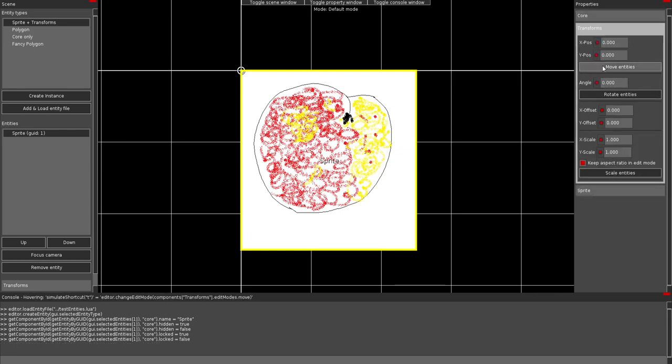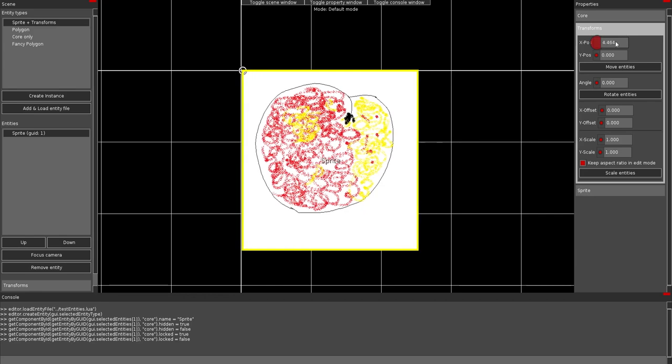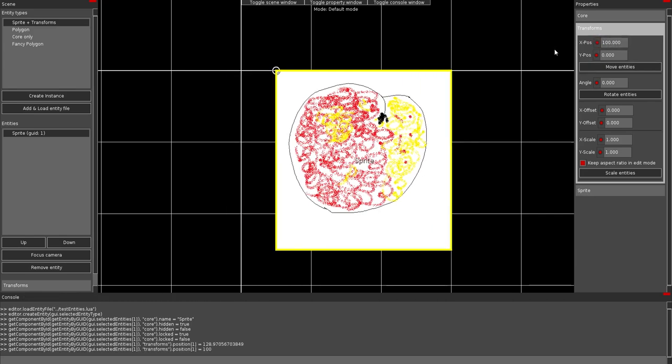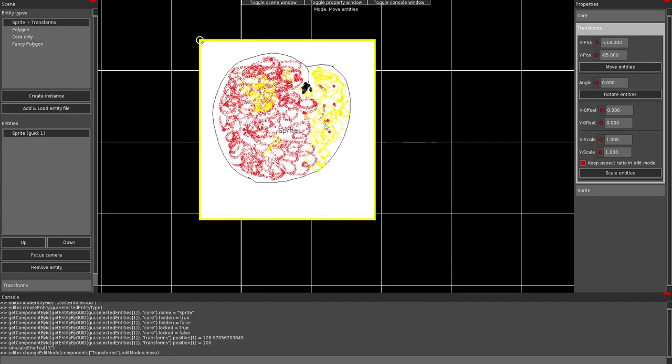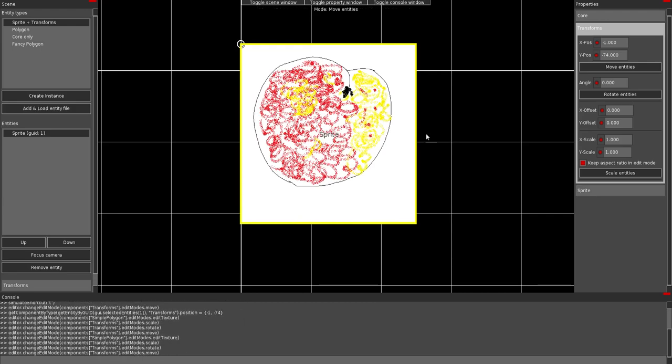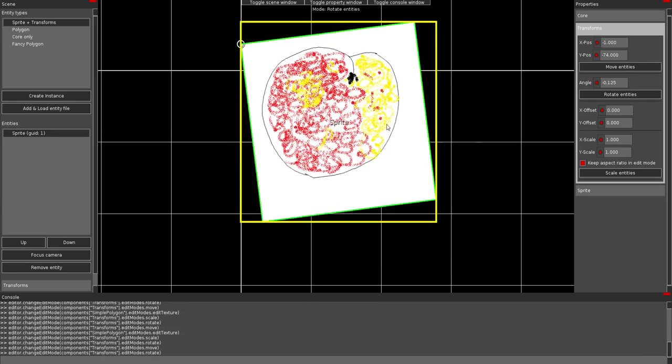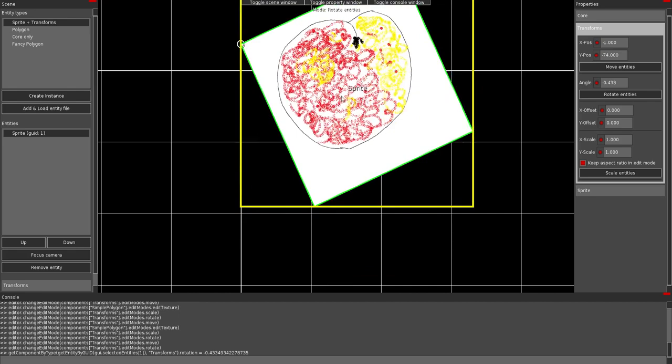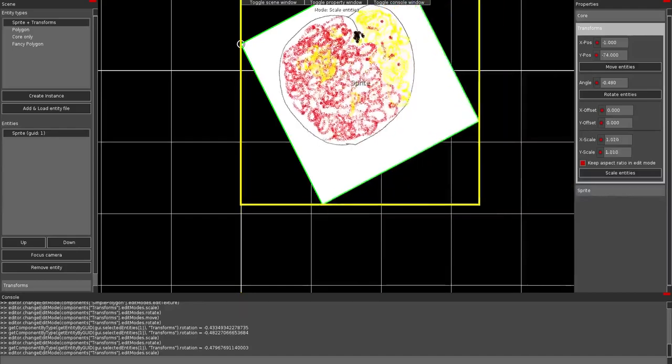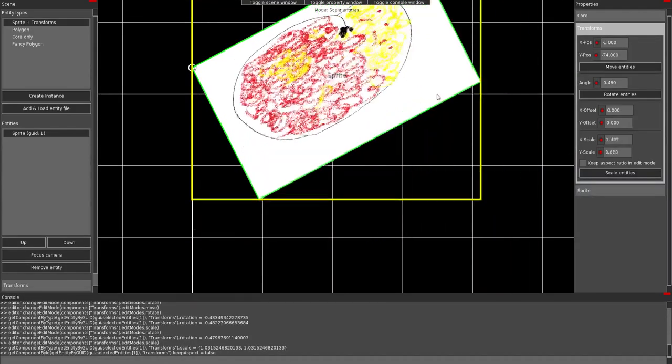It has transforms. This is the position you can change with this number wheel. You can put in a number as text. You can copy paste, of course. And you can click these buttons to access edit modes. Which are also implemented as part of the components. You see that this text changed and it says mode move entities. In this mode I can move these entities. There are shortcuts for it. So you see these changes and I don't click anything. I can rotate them. I can scale them. I can choose to not keep the aspect ratio.